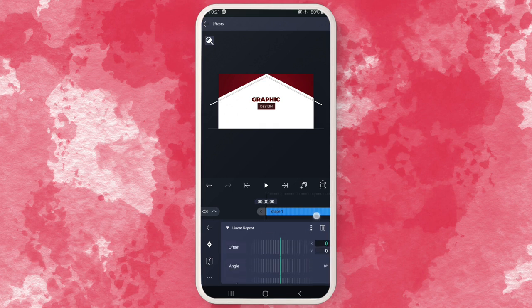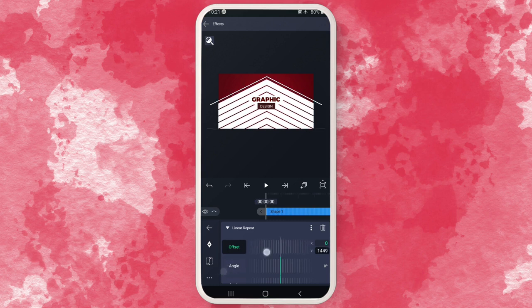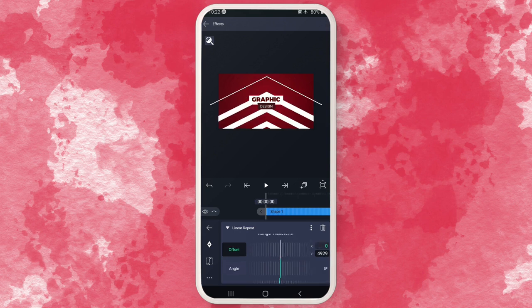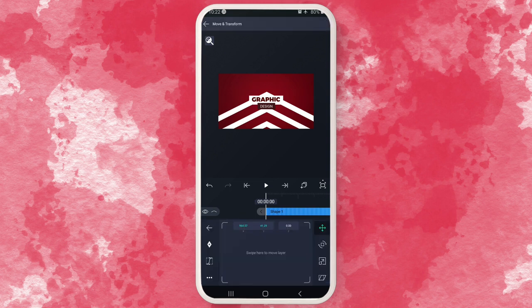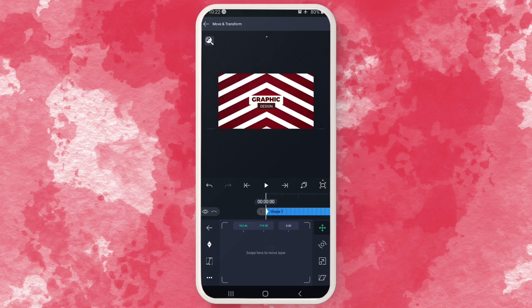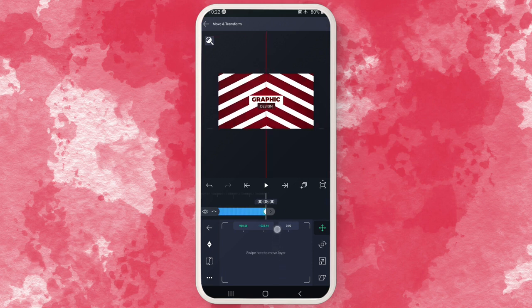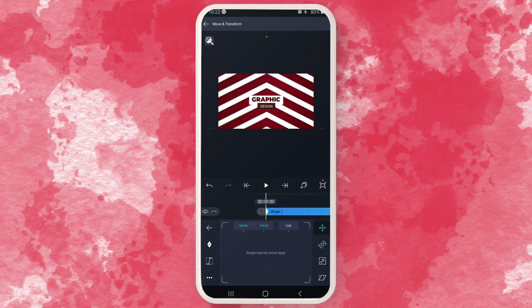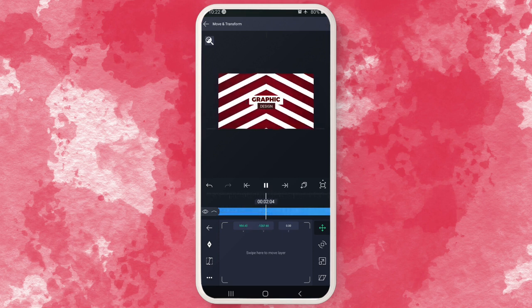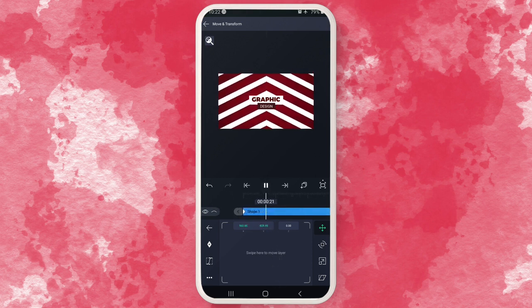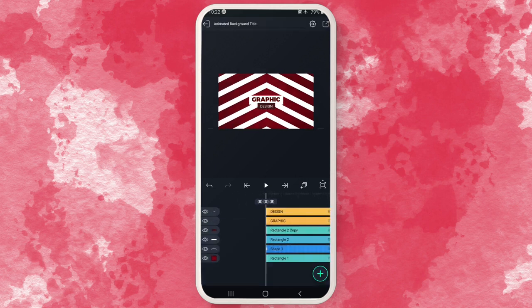Go to Offset, click on Y, and offset it as much as you want. Then to animate it, drag it up, add a keyframe, go to the end, and drag it up again — so you have a basic scrolling animation in the background. If it's too fast you can always adjust it. Give it a play — I think that's okay.